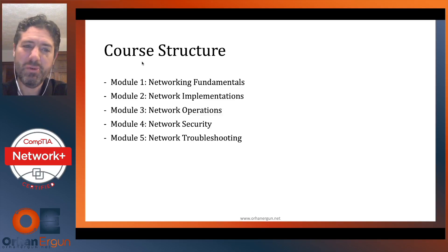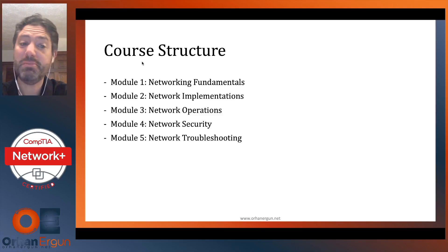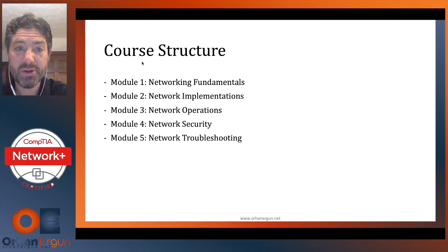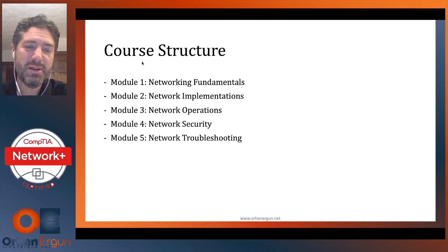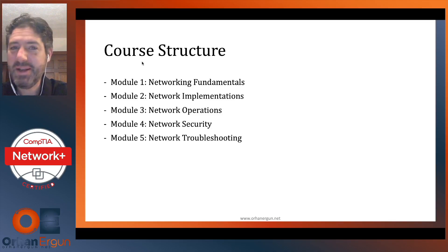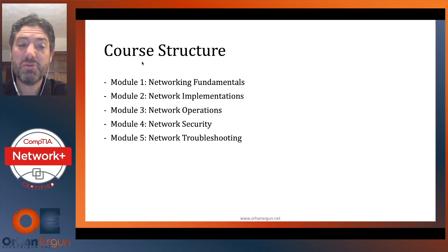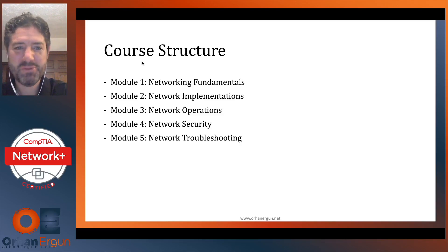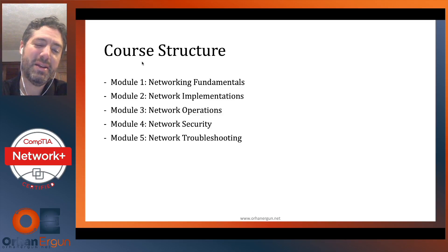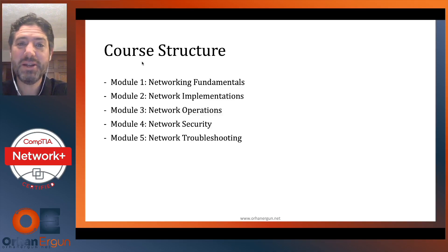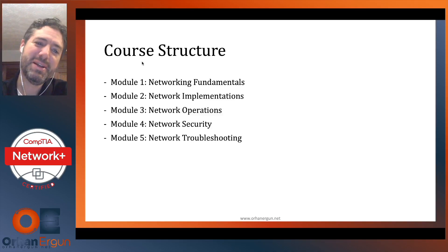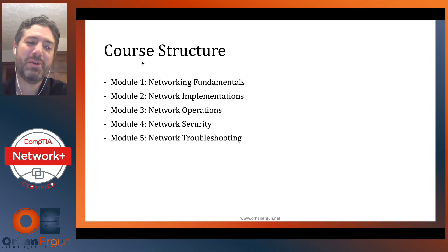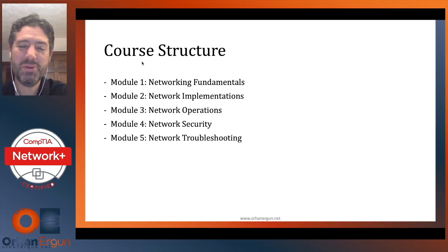Module two covers ways to implement networks. Module three covers how to run networks with operations. Module four is an entire module on network security, because we've got to secure networks once we run them. And then module five — guess what? Stuff breaks. So we will be talking about network troubleshooting so that we can fix those issues when they break.